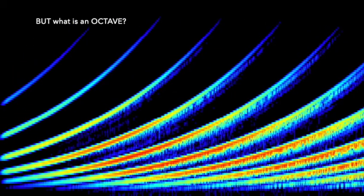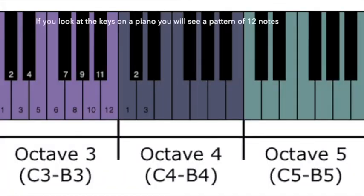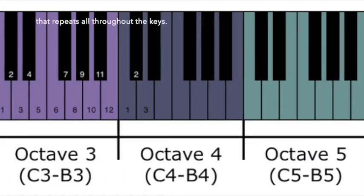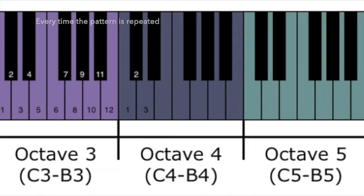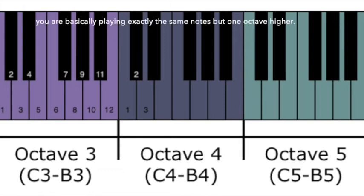But what is an octave? If you look at the keys on a piano you will see a pattern of 12 notes that repeats all throughout the keys. Every time the pattern is repeated you are basically playing exactly the same notes but one octave higher.